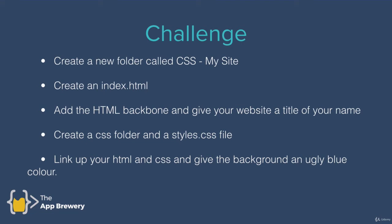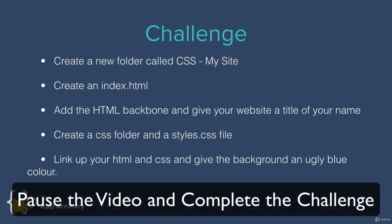And then you're going to create a CSS folder and a styles.css file, and then you're going to link up your styles.css file with your HTML file. And you're going to check to make sure that it works by giving your website an ugly blue background color or whichever other ugly colors you can think of. It's completely up to you. So pause the video now and complete this challenge.